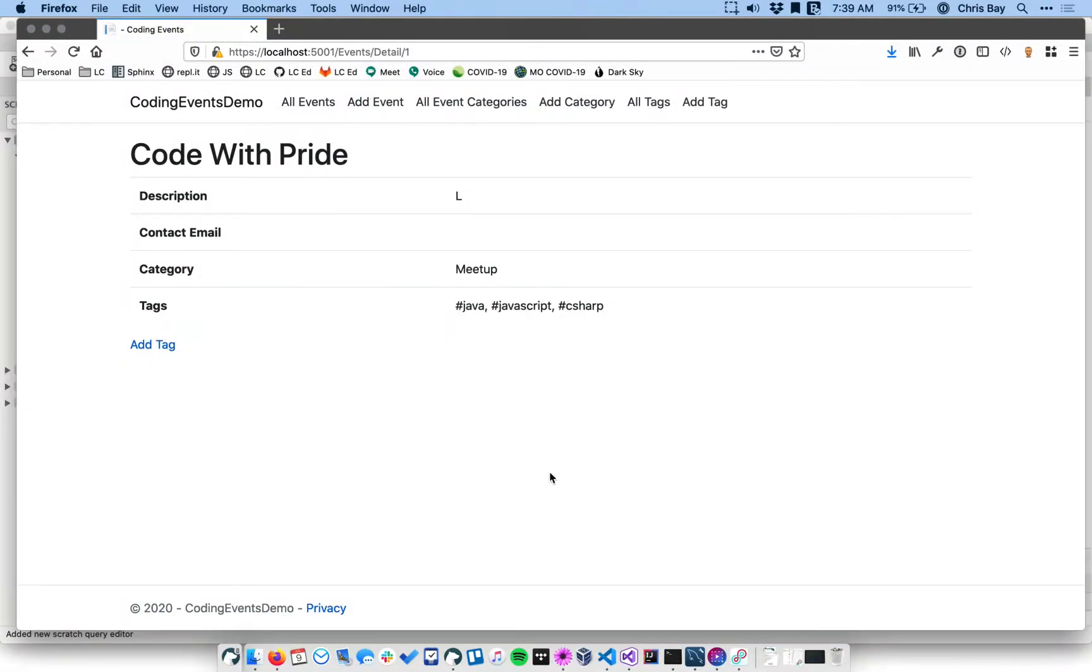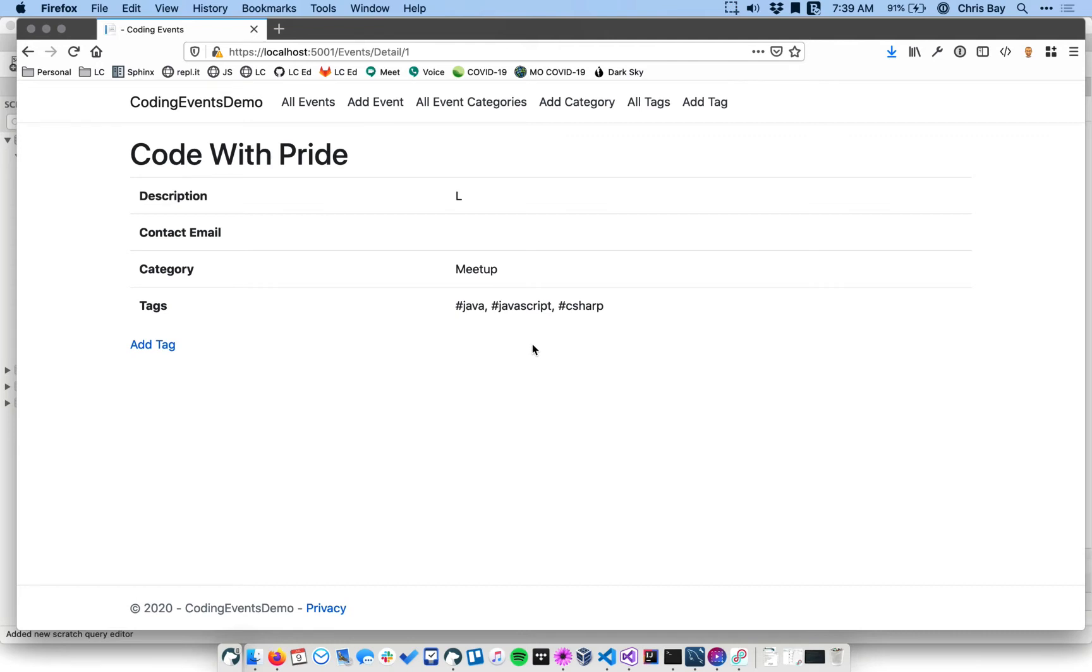All right, in the last video, we displayed tags associated with a given event in the event details view. I hinted that there was an error in our code related to adding tags to this view. So let me show you exactly what that is now.